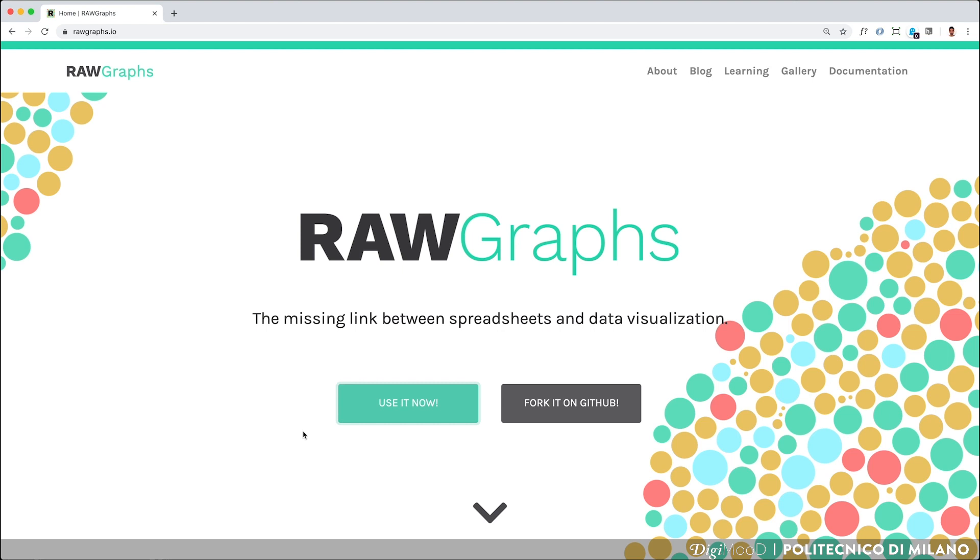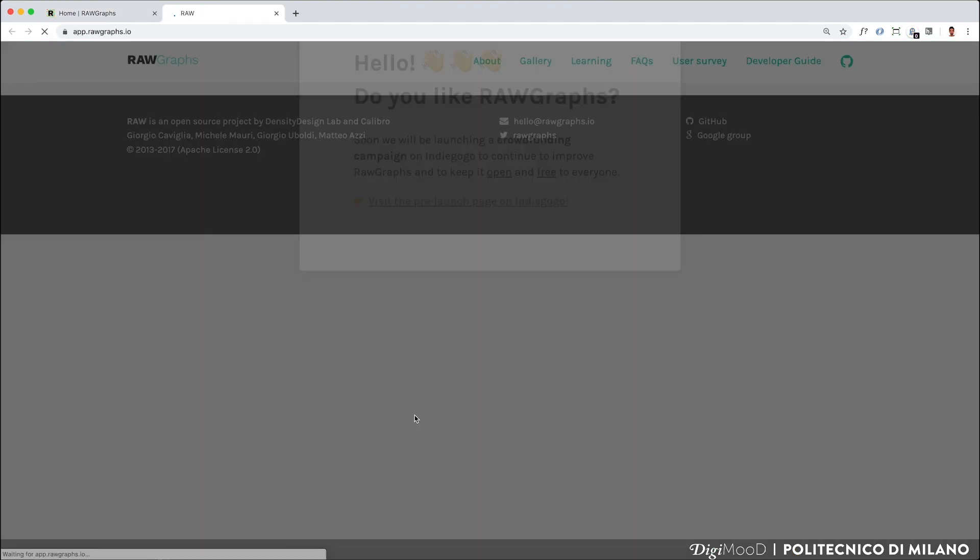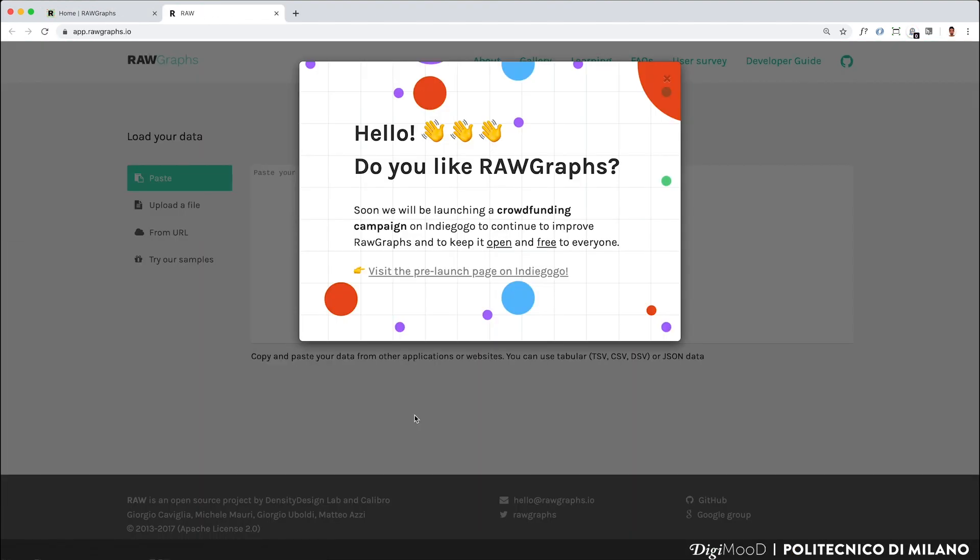RawGraph is an open source online tool maintained by Density Design Lab in Politecnico di Milano and Studio Calibro for easily creating static visualizations of data that you can download and open in vector editing software such as Adobe Illustrator. To start running it, you need to click on Use it now and the main page will appear.